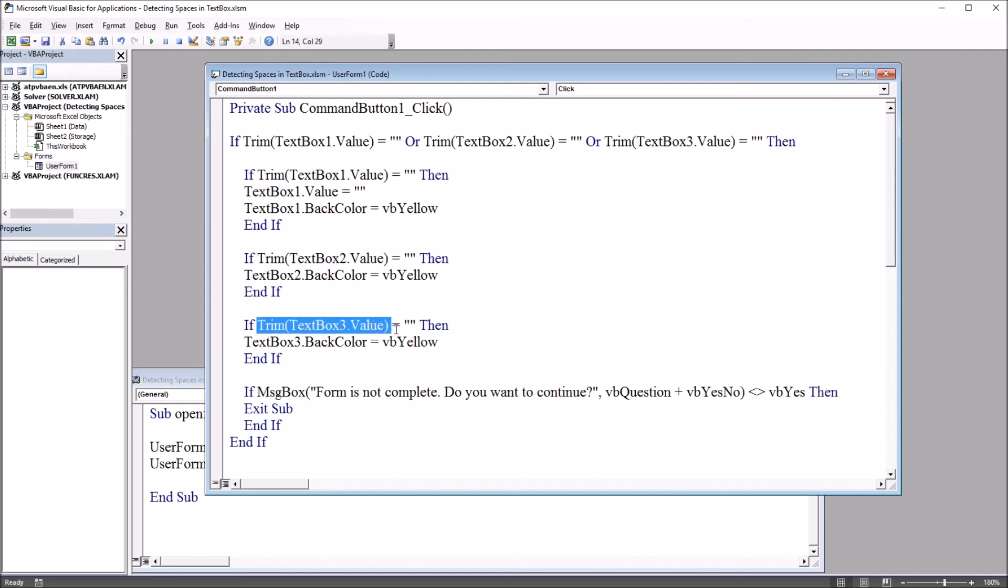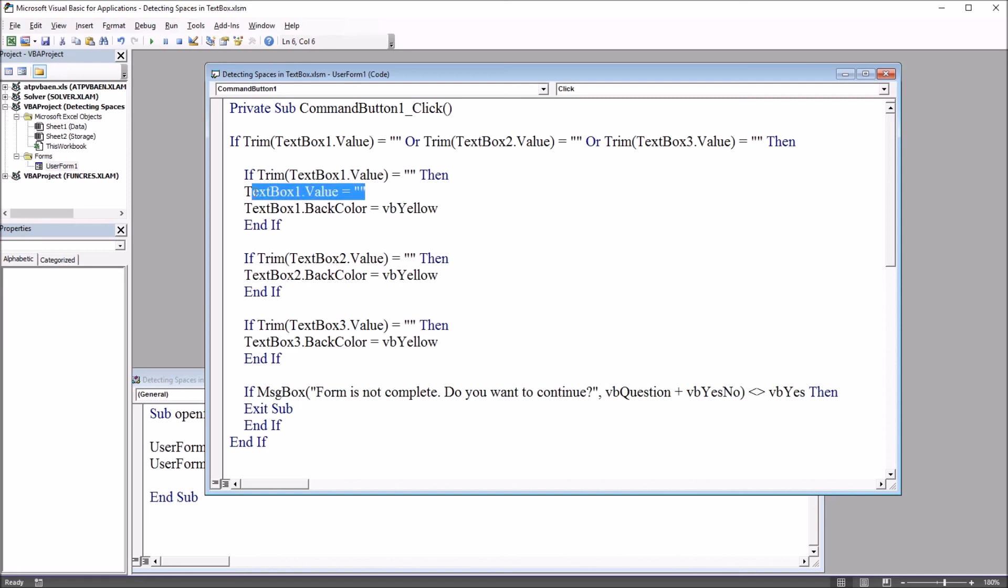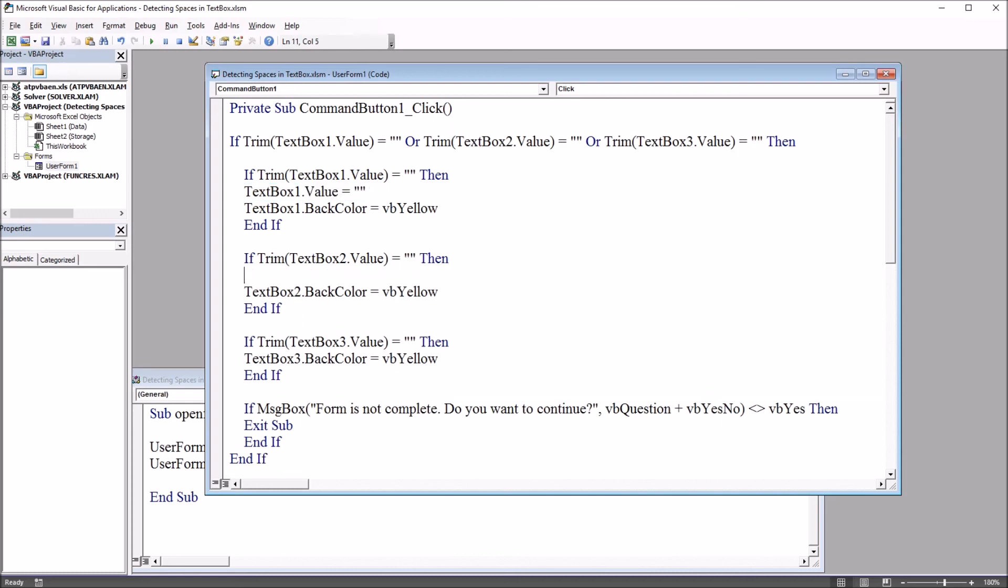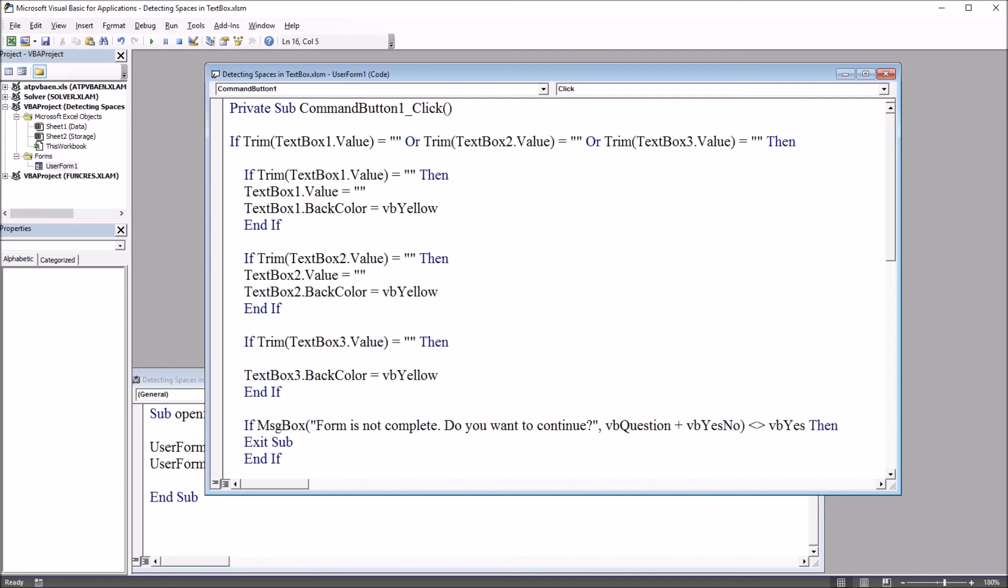The only thing I need to change from this point is to set the text box two and text box three values to nothing in these if statements that set the back color to yellow. I'm going to copy text box one dot value equals nothing. Control C to copy, control V to paste, and just change text box one to two. Down here change text box one to text box three.